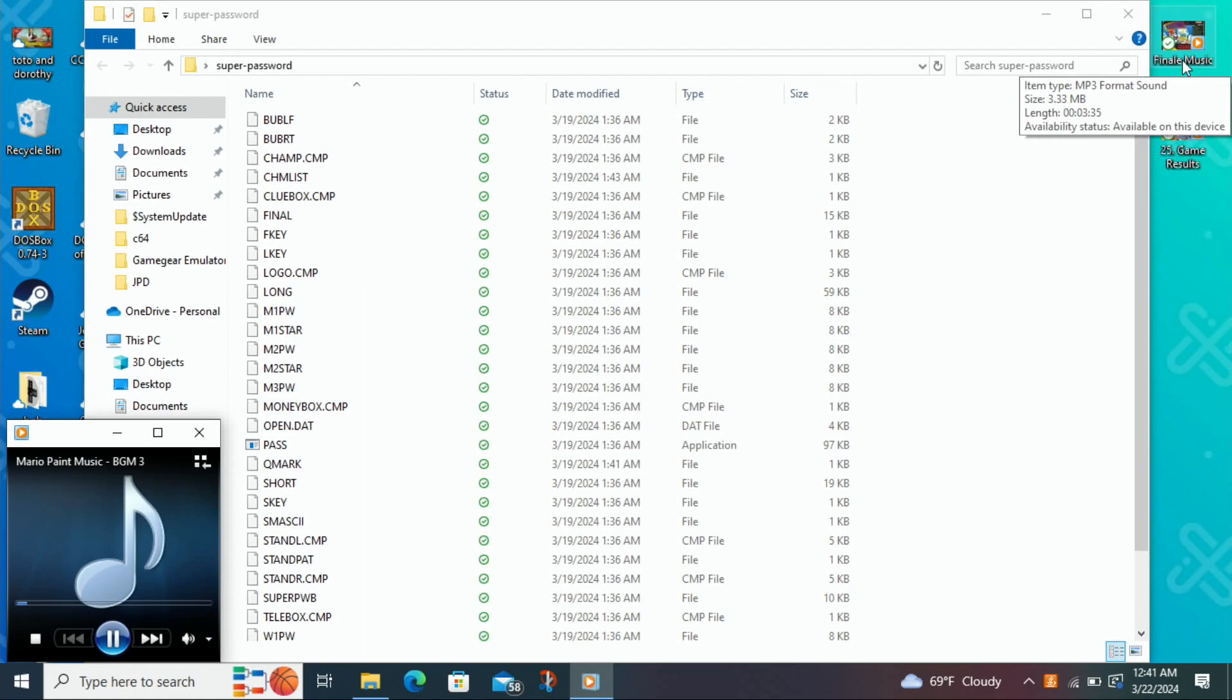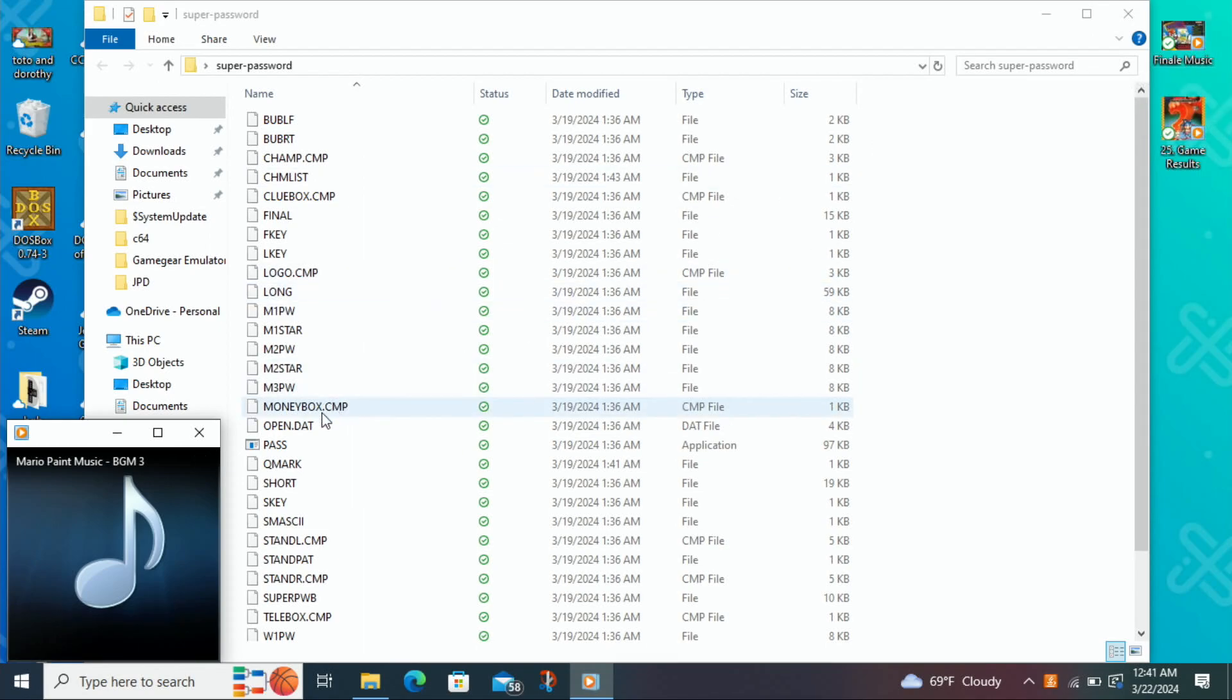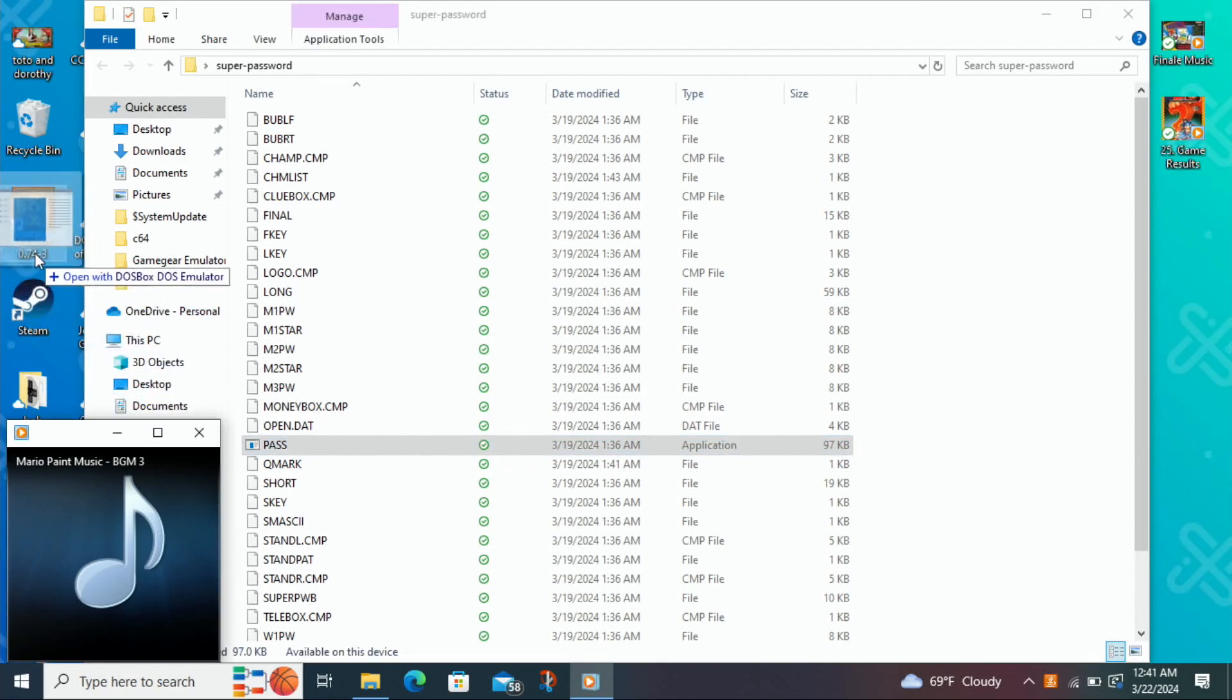Alright guys, welcome to the final segment of this week's Flashback Friday, and to finish things off, we're going to play Super Password for the DOS.